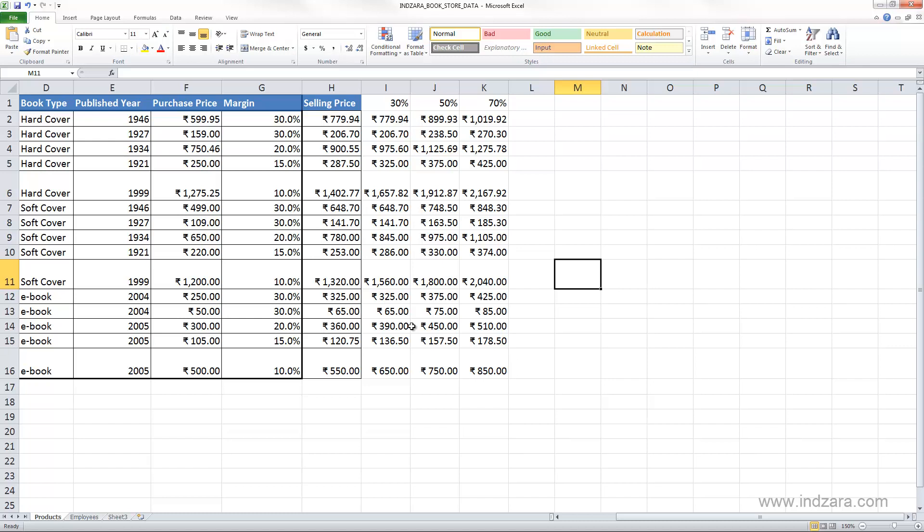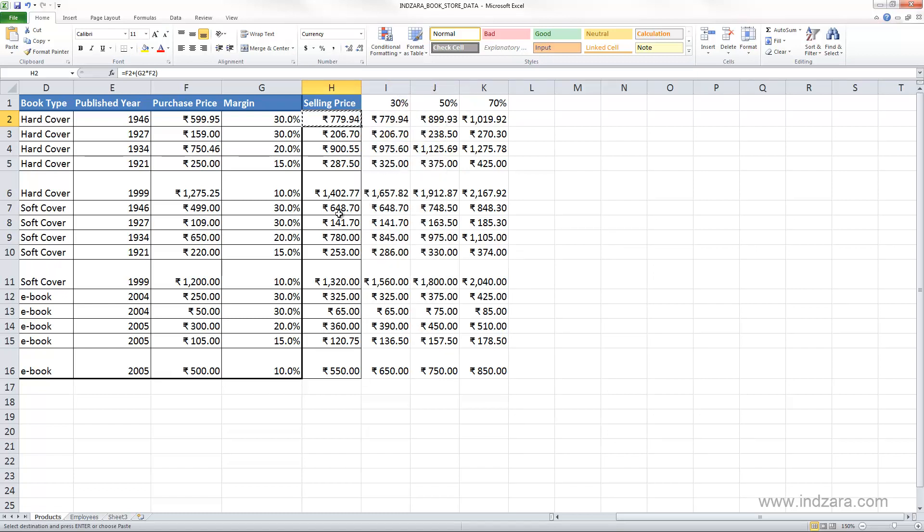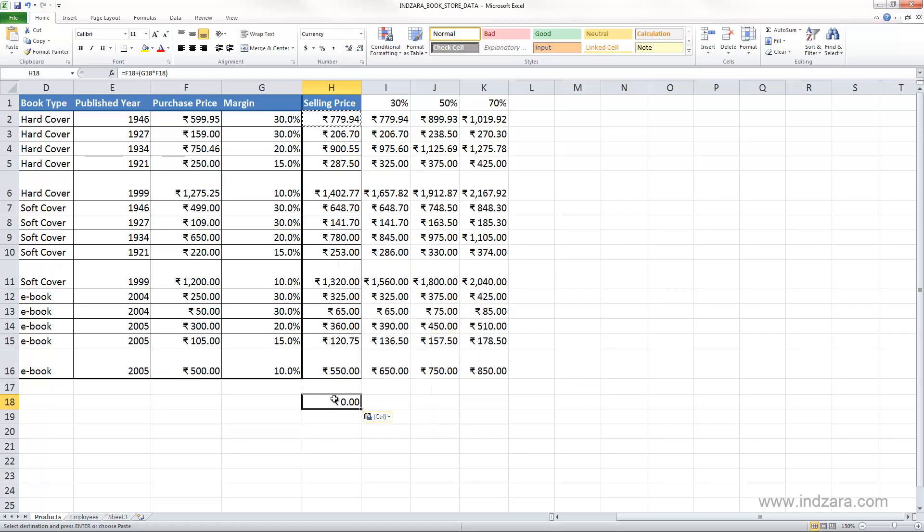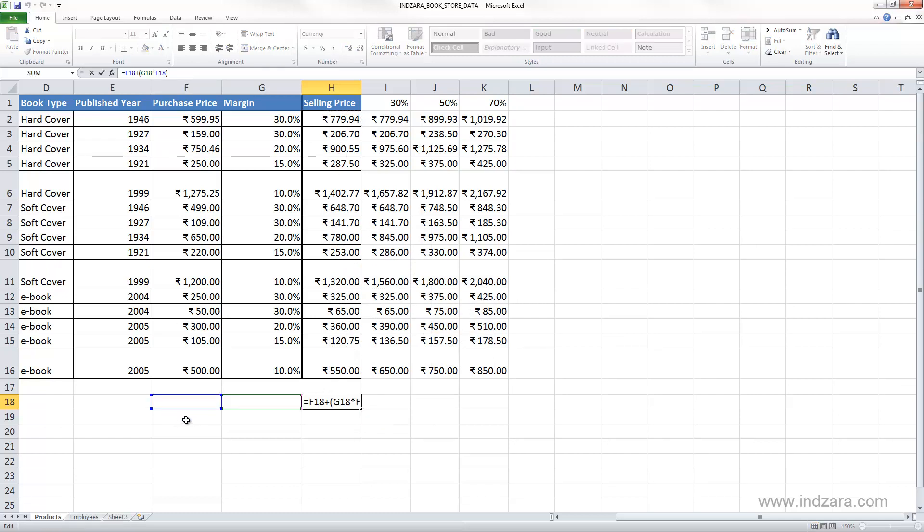But we can also copy a cell. For example, let me copy cell F2 - right-click copy, or you can use the keyboard shortcut Ctrl+C. Then I'm going to paste here. As soon as I hit paste, you can see that Excel has incremented the cell reference, just like what happens when you drag. So by autofill or by dragging the cell, you get the same effect as copying and pasting.